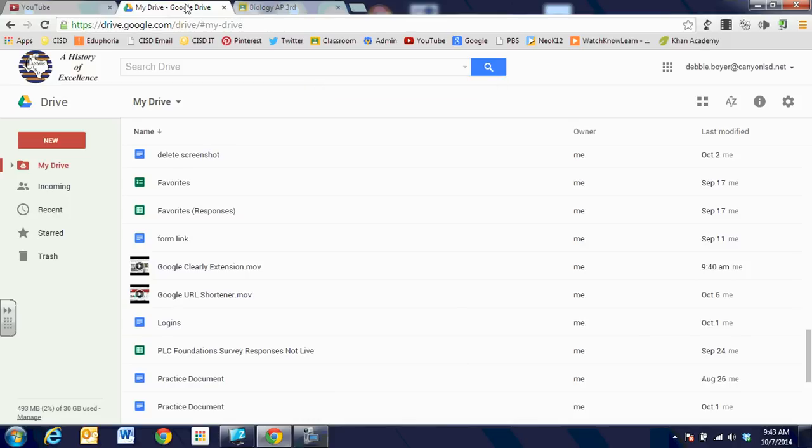So keep that in mind when you're sharing out with students. We're going to come back and look at My Drive. And now you can see that the Google Clearly extension has fully processed and is ready to be shared. And I can go through the same process with my students in Google Drive and attach that video for them to watch.